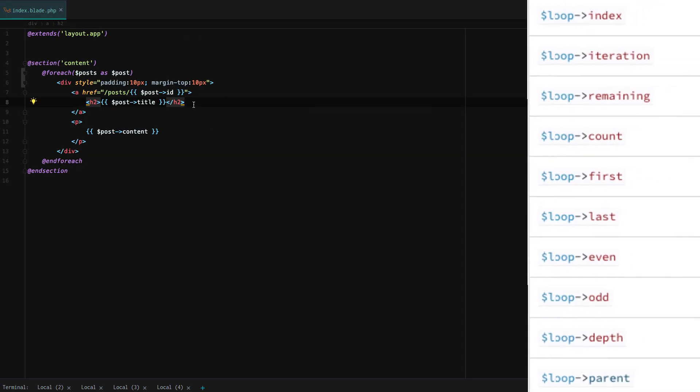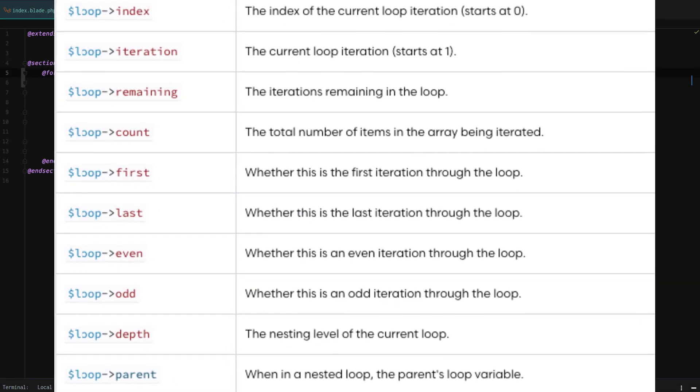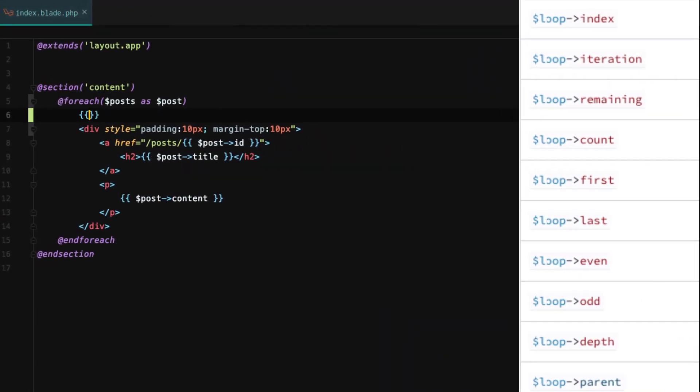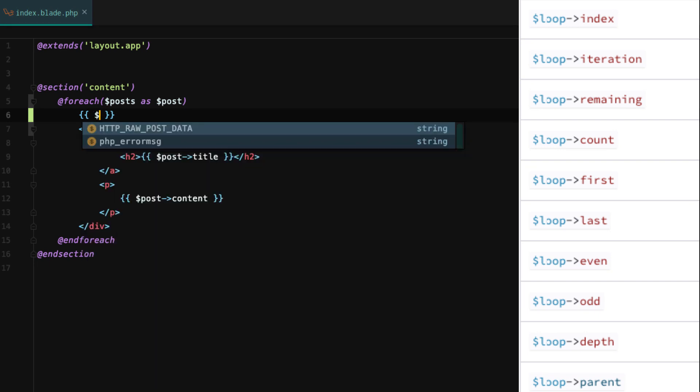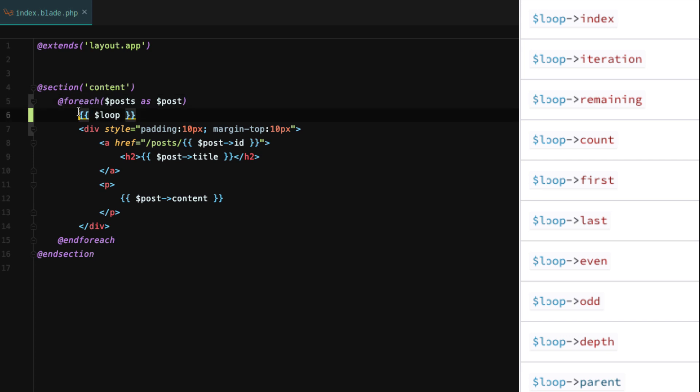Alright, so getting started, I want to show you this really cool loop variable. If we just do loop and output it right here, as long as we are inside a loop, something that can iterate, for example @forEach, @while, @for, then we can access this special loop variable.